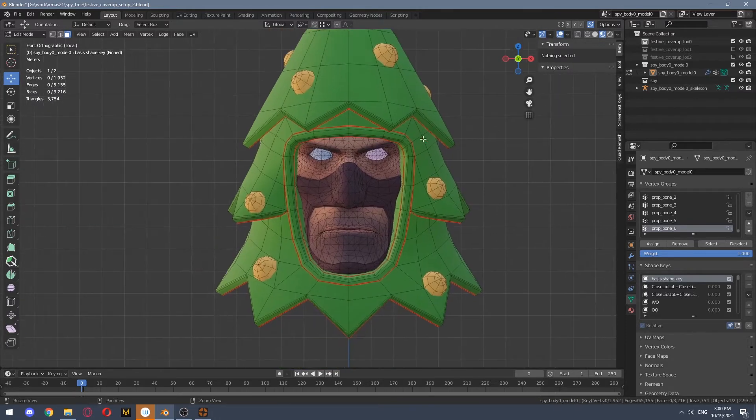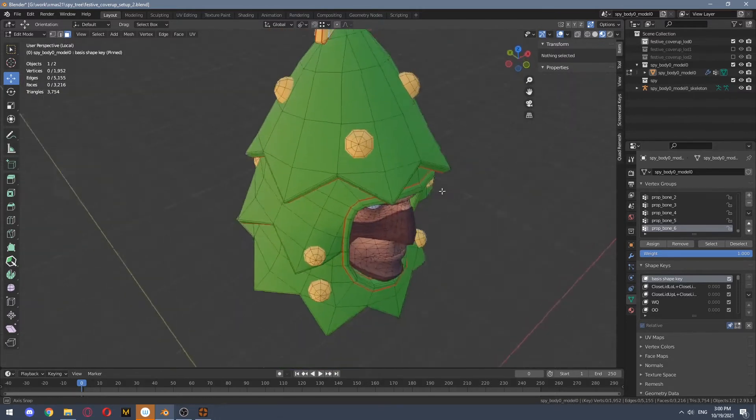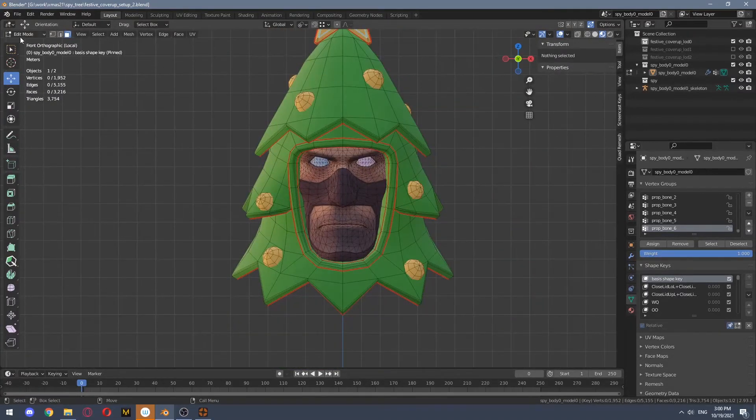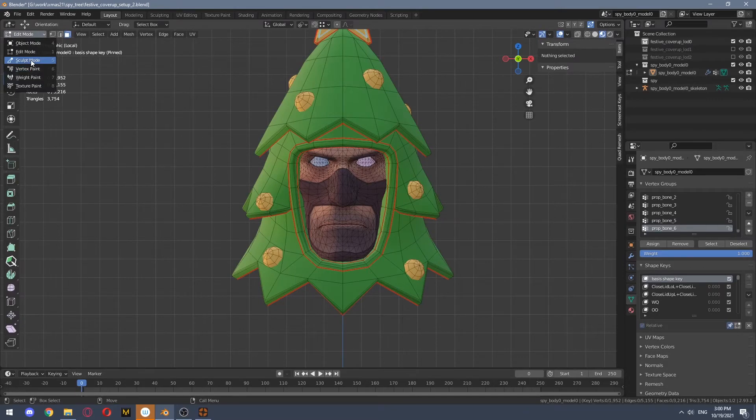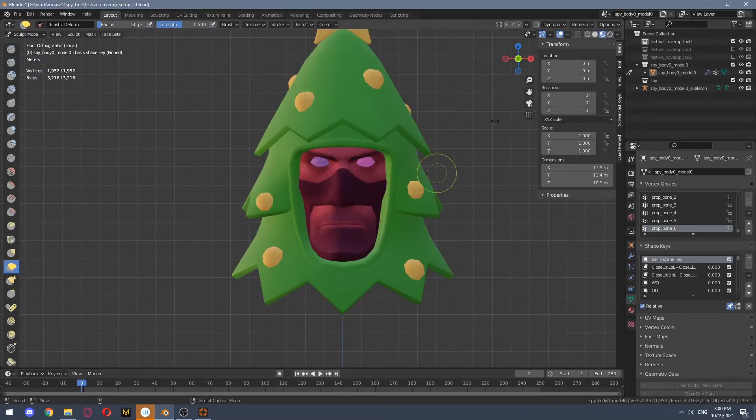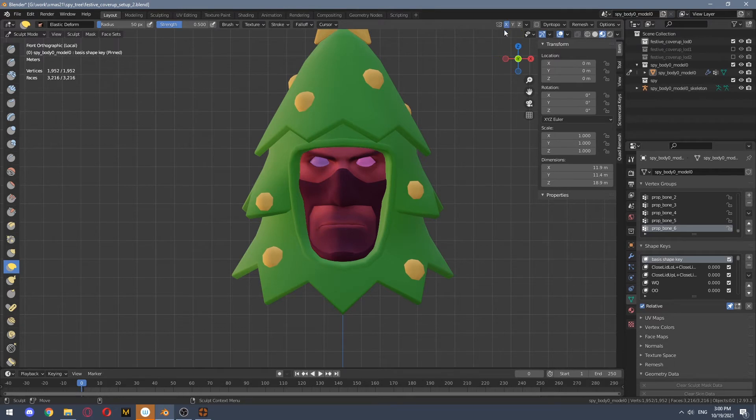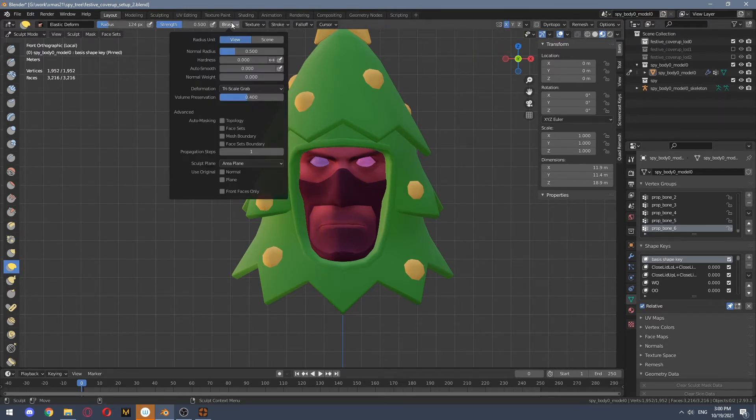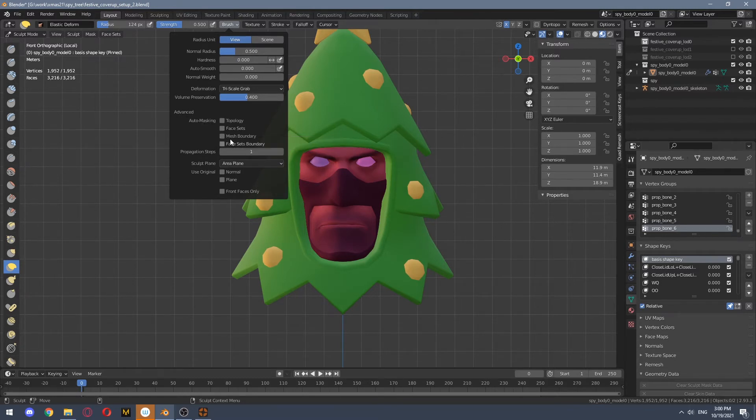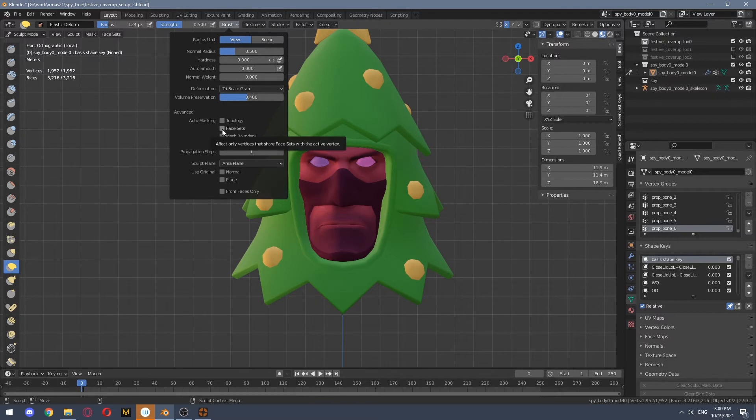So we unhide everything and now we again go into sculpt mode. We select elastic deform, we enable symmetry and we go to brush settings and enable auto masking by face sets.